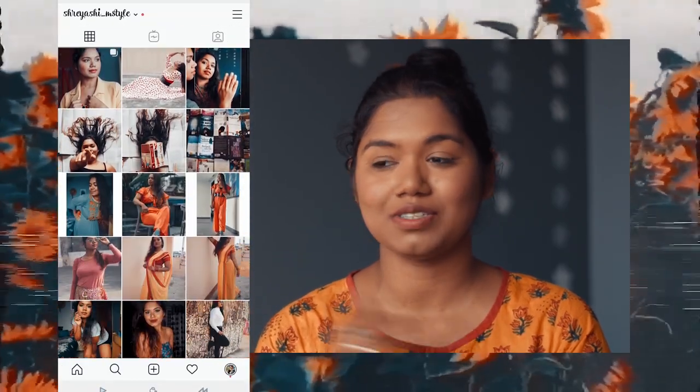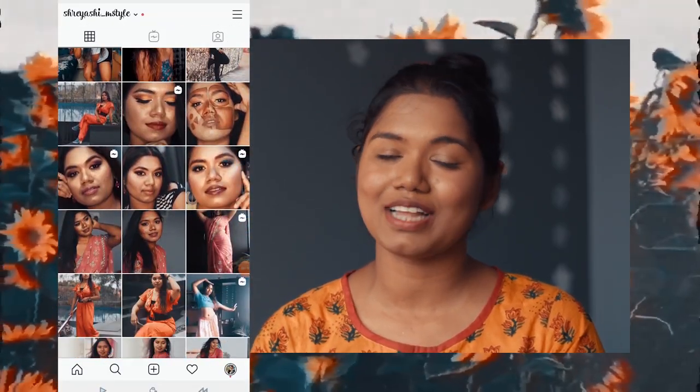For those who are new to my channel, I would recommend watching my other video about how I take my Instagram pictures at home by myself, without any photographer or help. I generally edit all my pictures on my phone, which is quite easy. I transfer all the pictures from my camera to my phone, so let's jump right into my phone screen.